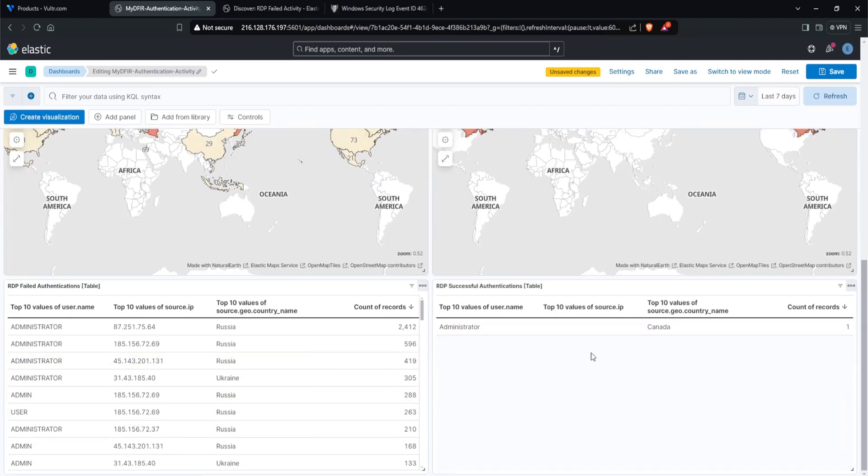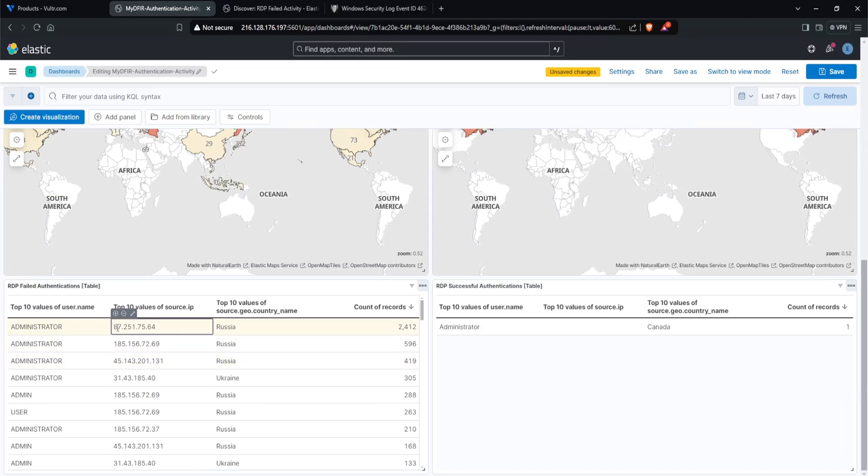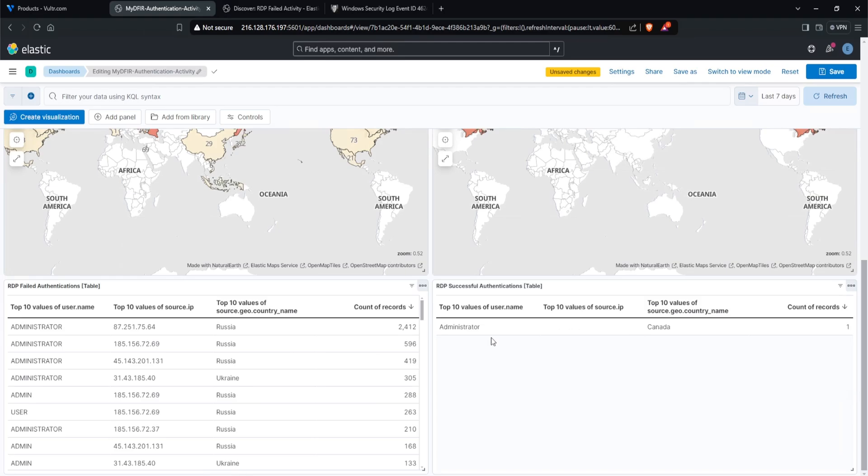So now at a glance, I can see exactly what username was being used, where it was coming from, and what country. Along with the total attempts. And then if there were any successful attempts, I could see immediately what username was used and where it came from. The last thing to do is make sure you save it out. That way you don't lose any progress. And we are good.